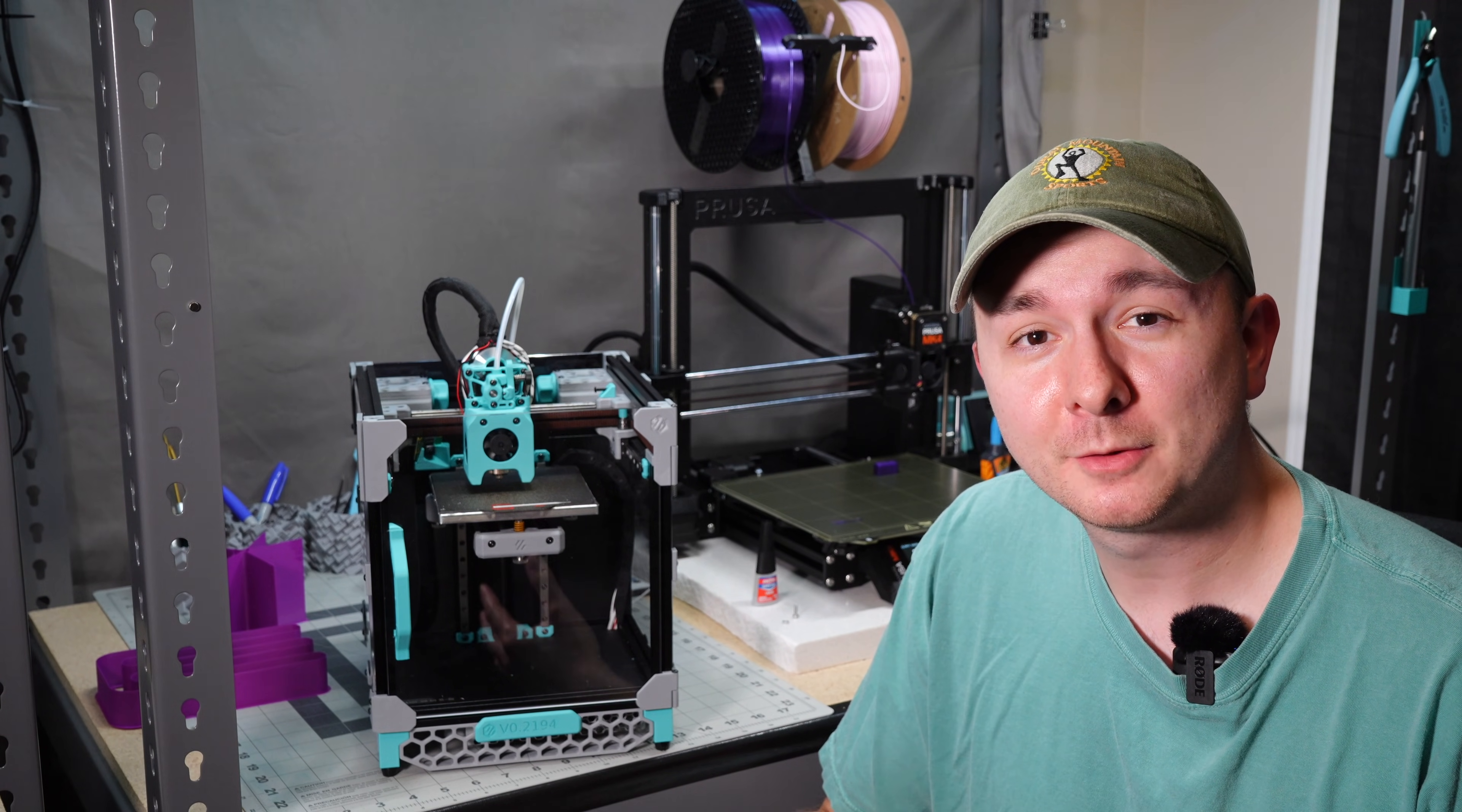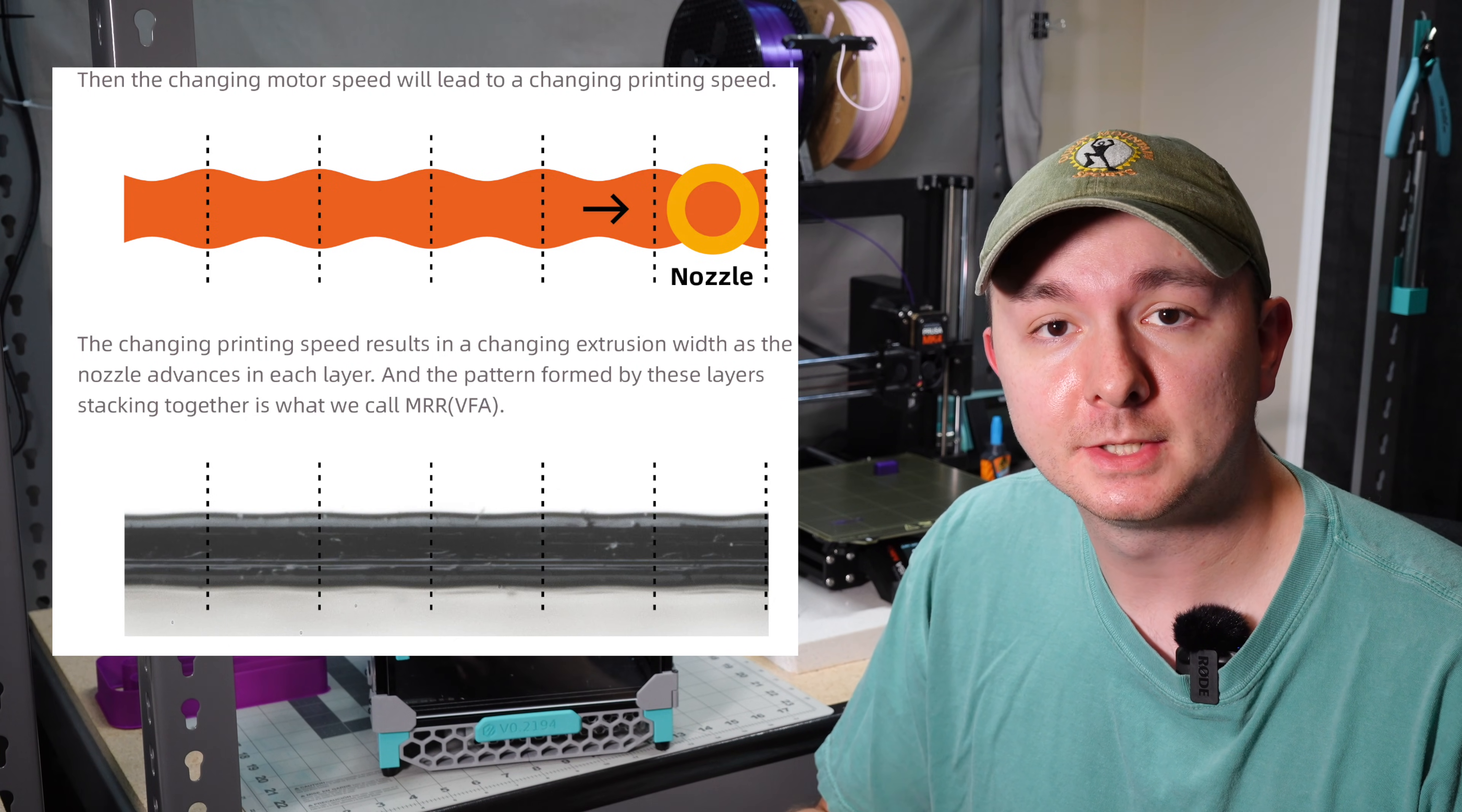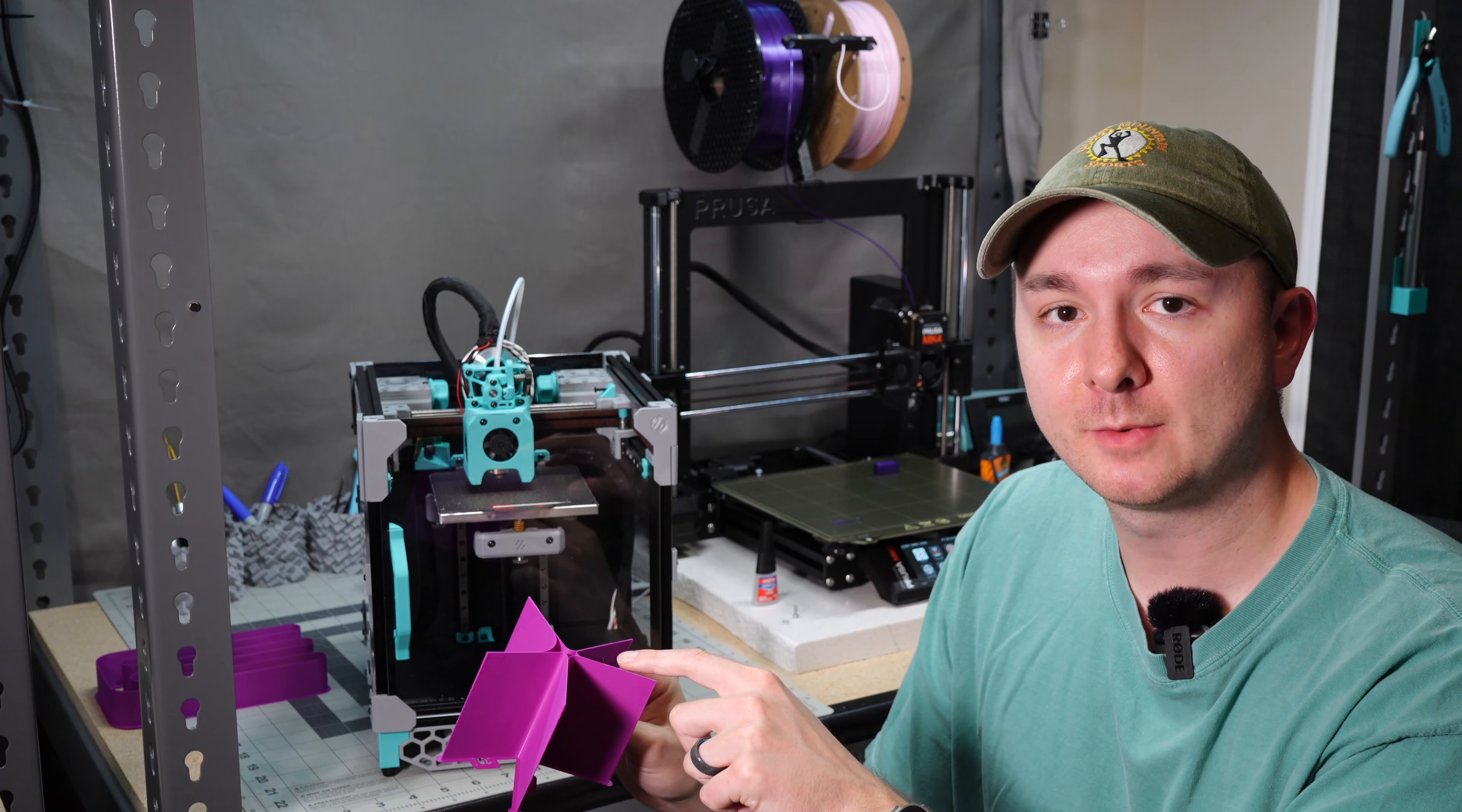ProRifi3D, I hope I'm saying that right, has a really excellent write-up talking about all of this. And they even have a really good picture that shows that extrusion width changes as your motor turning frequency changes.